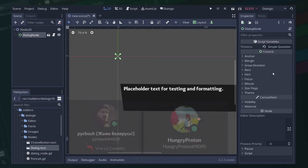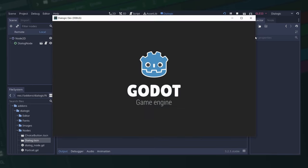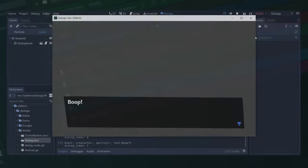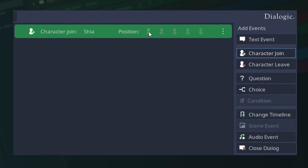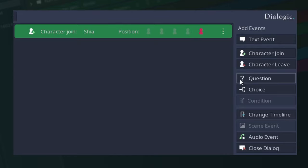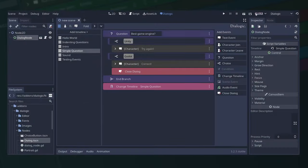The audio event can play sounds in-game. The character join on the position left, center, and right is working. Focus in and out of portraits when speaking is enabled again. Characters leave events are working.